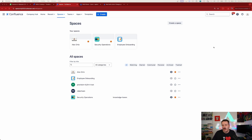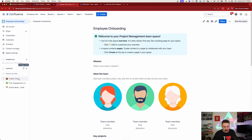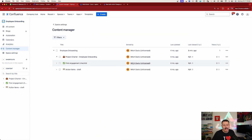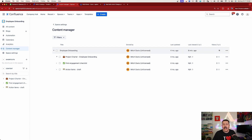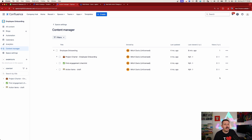Here I am inside Confluence. I want to go into a space and show you a couple of cool things you might not be aware of. Inside a particular space, there are all the pages made by people. Have you noticed the new Content Manager on the left? This gives you a holistic view of all the different pages — who the owner is, when they were last updated, when they were last viewed, and how many views each page has gotten. It's a great bird's eye view of everything happening within that space.